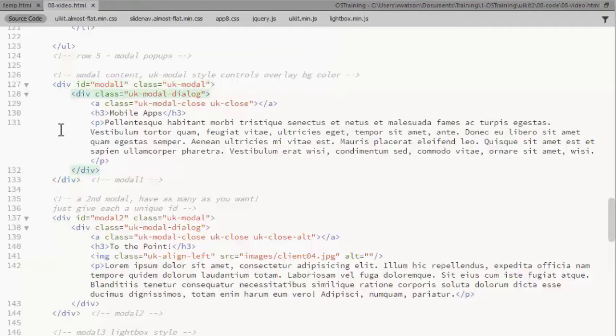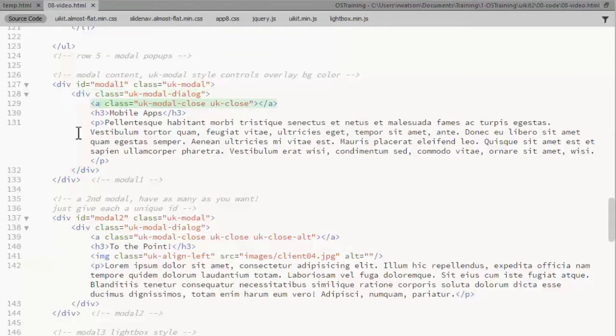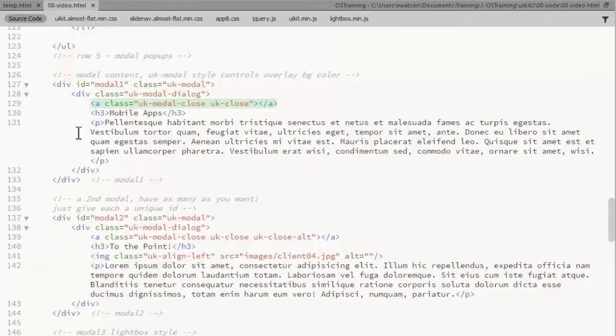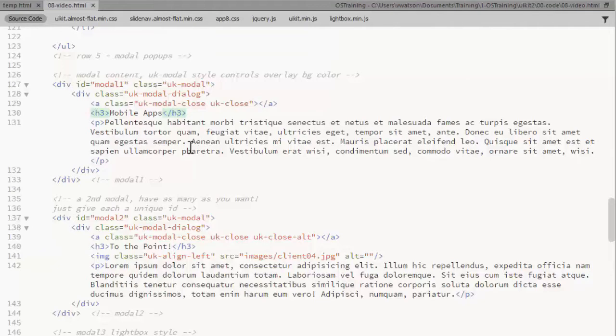Inside that div, add another div with the class of UKModalDialog. You can close a pop-up by clicking outside the pop-up, but you'll probably want a close button on the modal as well. Just add a link with the classes UKModalClose and UKClose. Then add any HTML content you want. I have a heading and a paragraph of text.